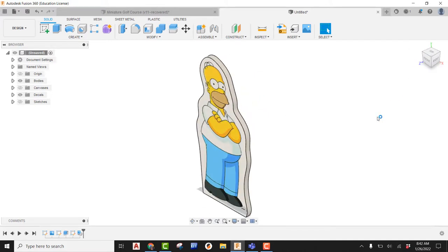So there you go. That's how you create a cutout with the help of canvas and decal and Fusion 360 for your miniature golf course project. Good luck.